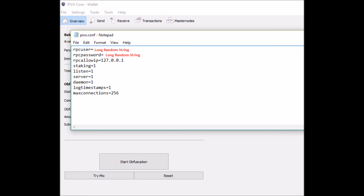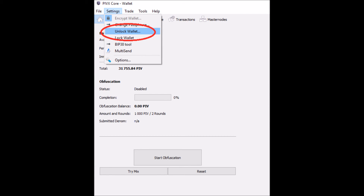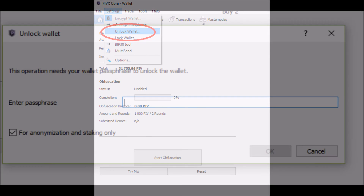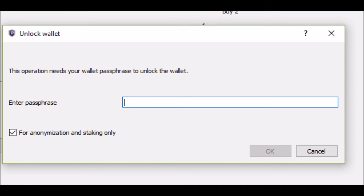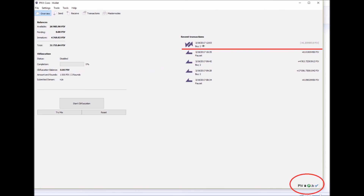Now, for version 10.5, you just have to unlock your wallet. Just unlock wallet there. Go ahead and enter your passphrase, and also make sure that you check for anonymization and staking only. Lastly, here in the bottom right, you can check to see if you're staking. A backlit green arrow says yes. And if not, make sure the lock shows that you're unlocked and the other steps were done properly.